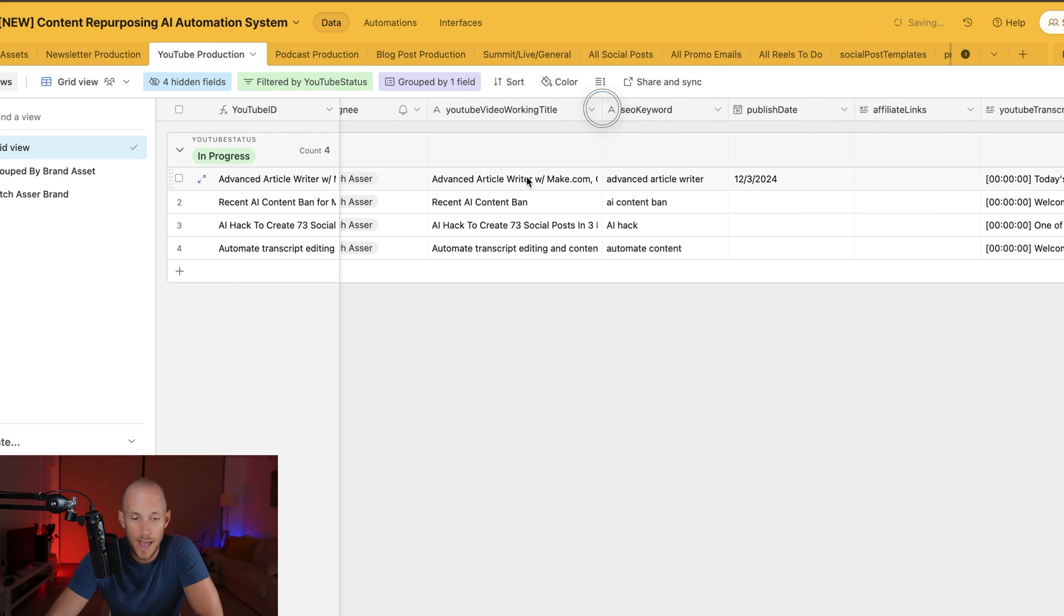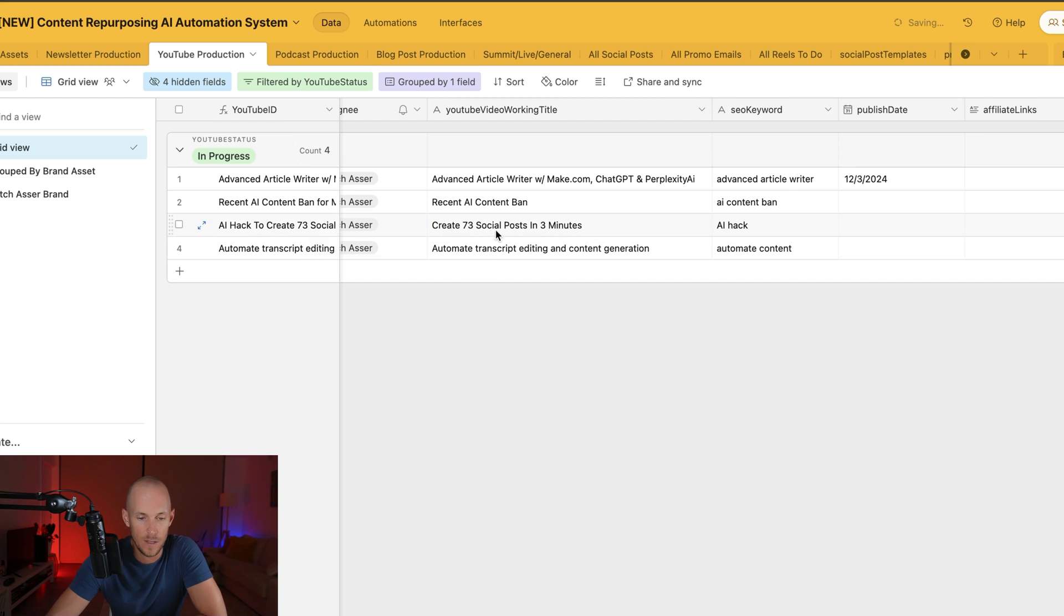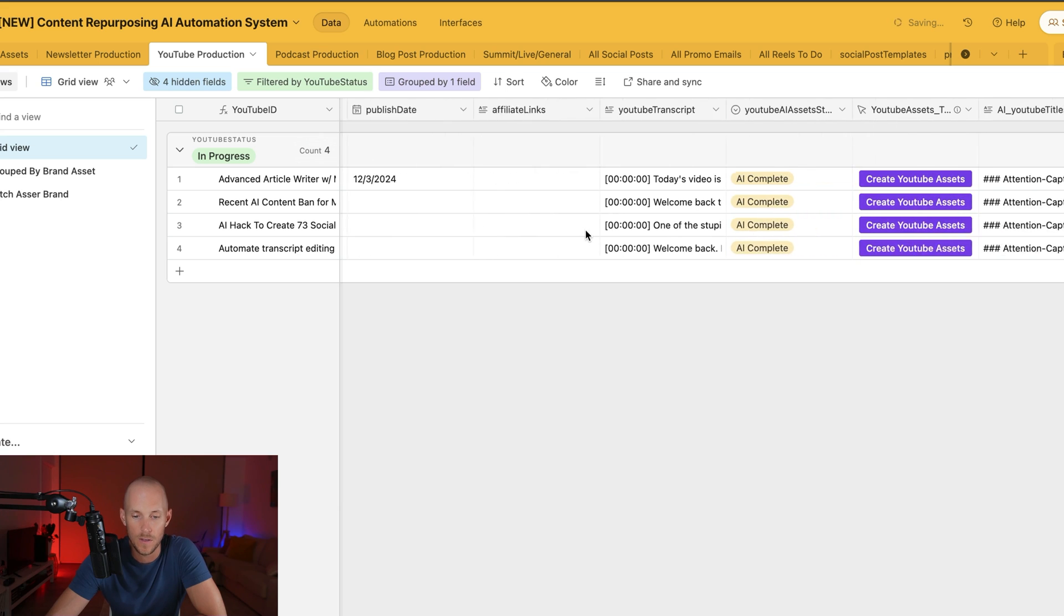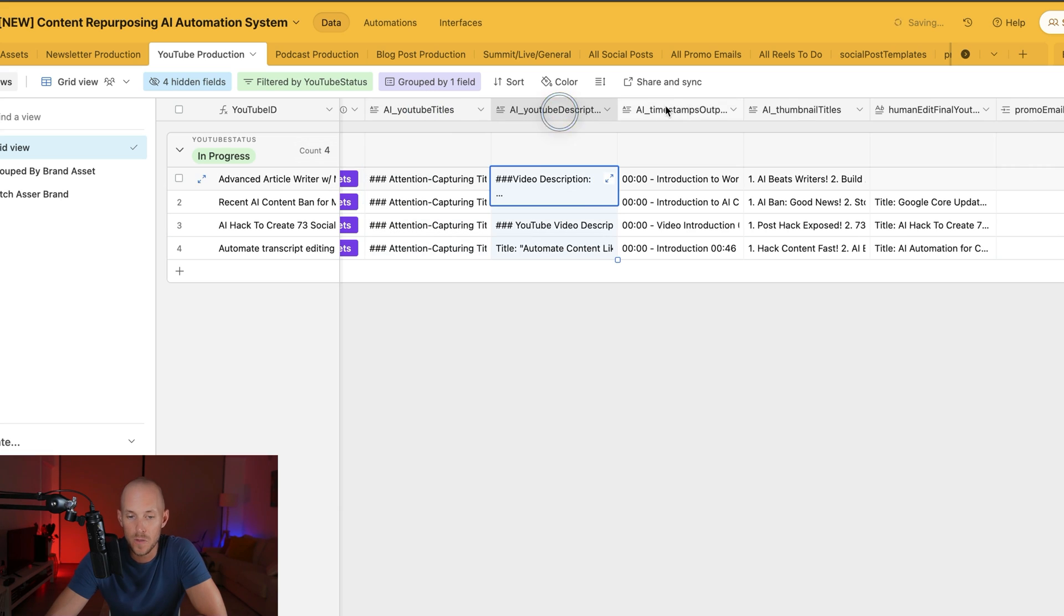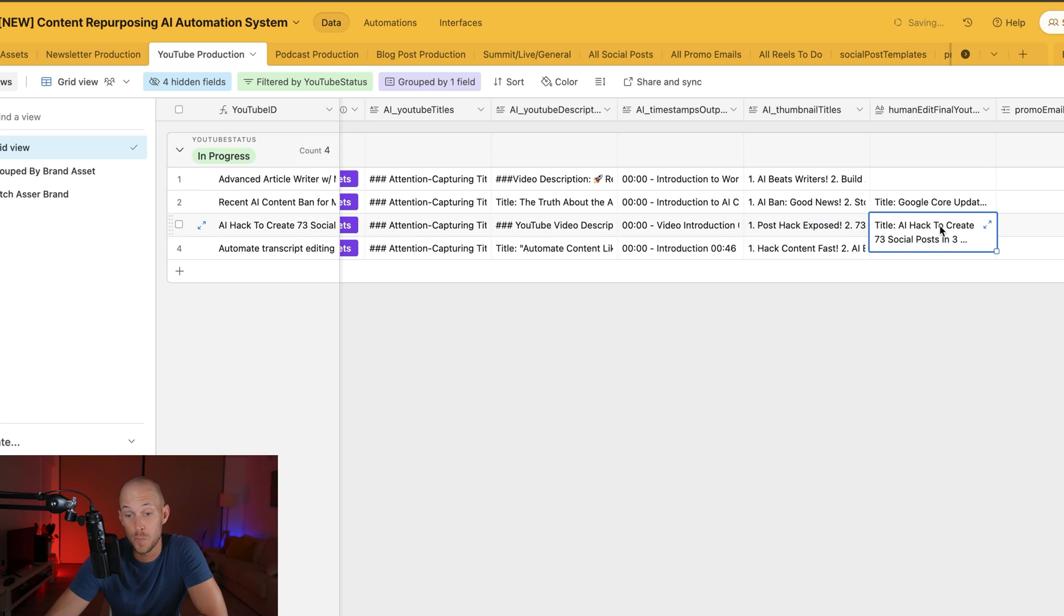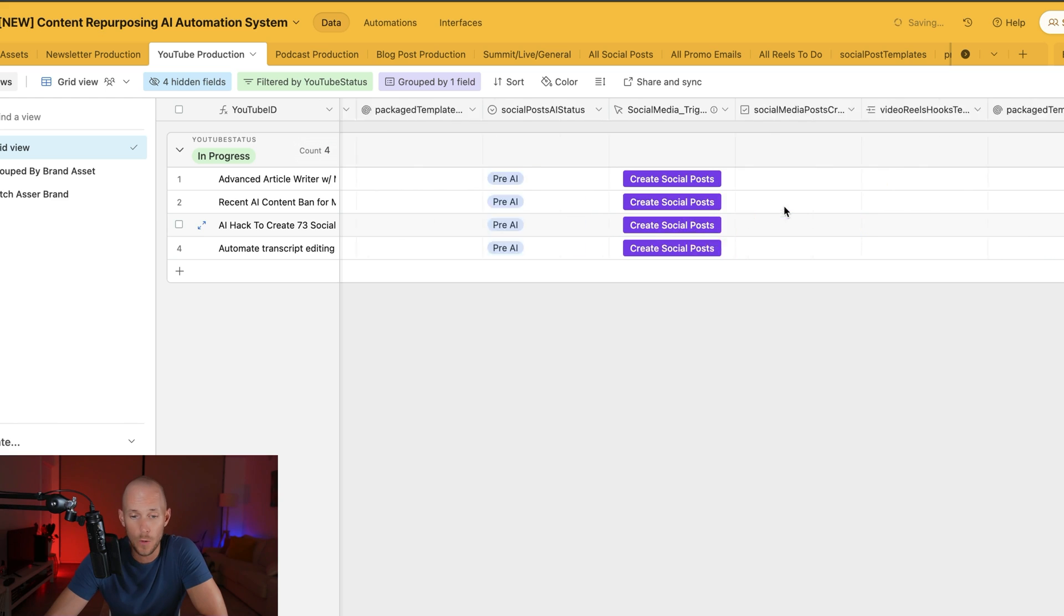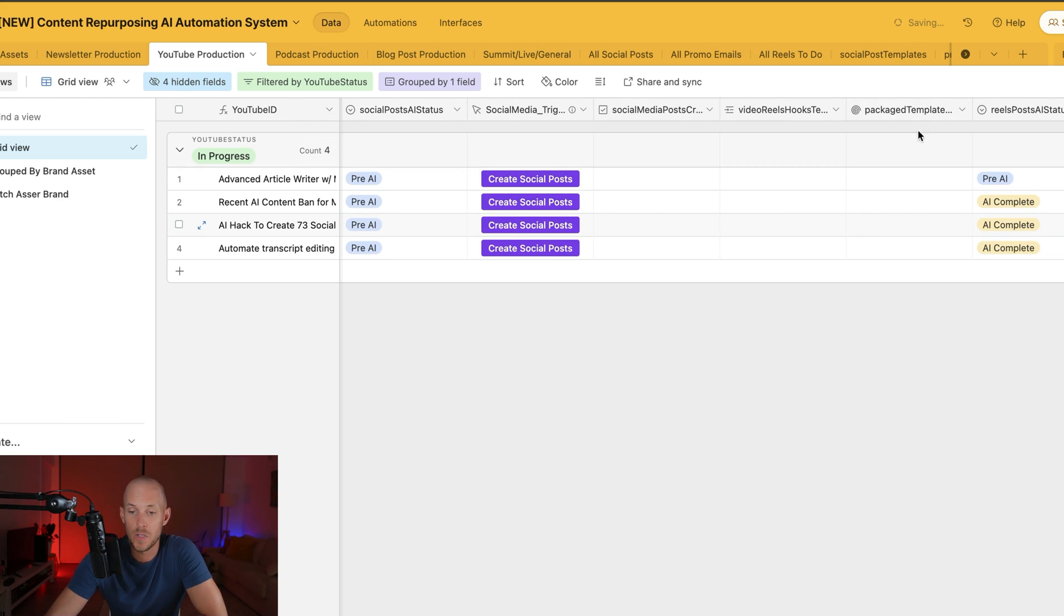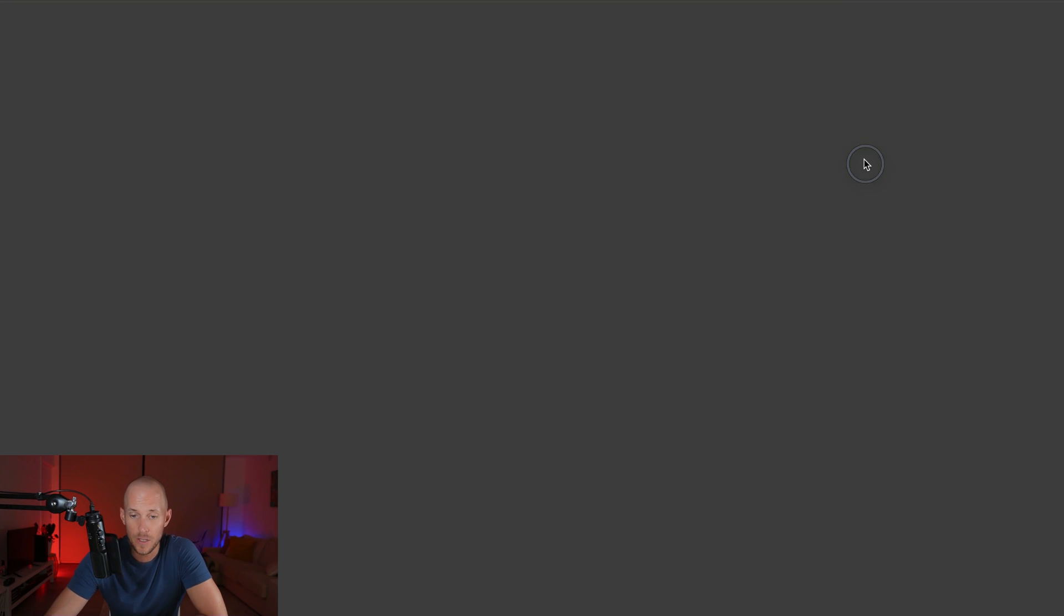And this is where I plan all of the YouTube videos that you might have been watching. And let's say we want to create some hooks for this AI hack to create 73 social posts. It's actually changed, which is create 73 social posts in three minutes. So basically I have this button here that automates YouTube titles, descriptions, timestamps, and any titles I want to use in my thumbnail, which is pretty cool. It does the same for promo emails, a blog post if we want to write a blog post, social post, and then reels as well.